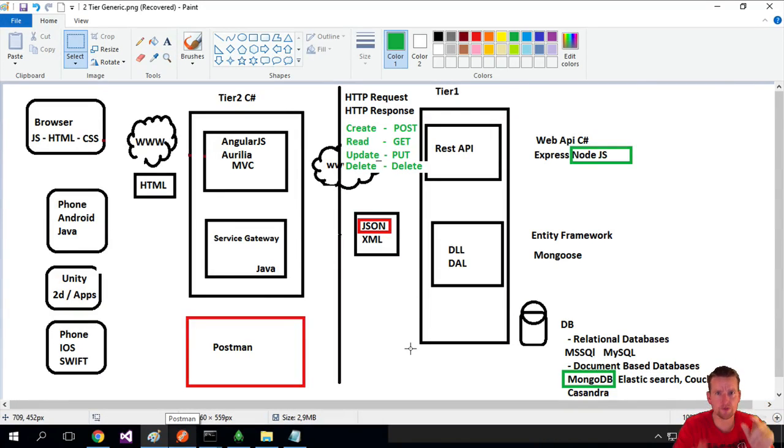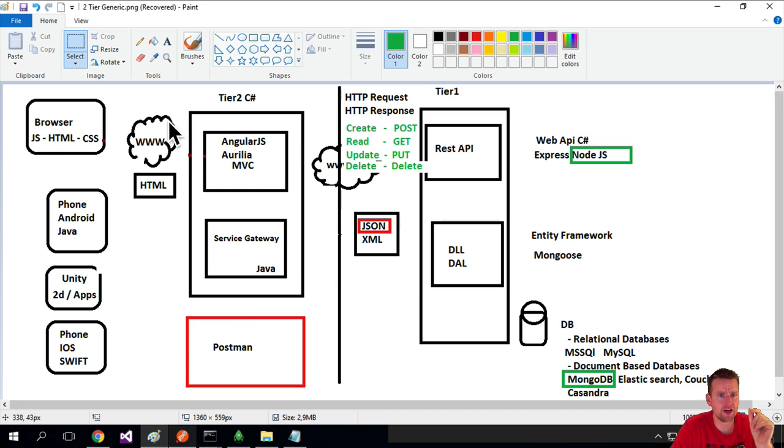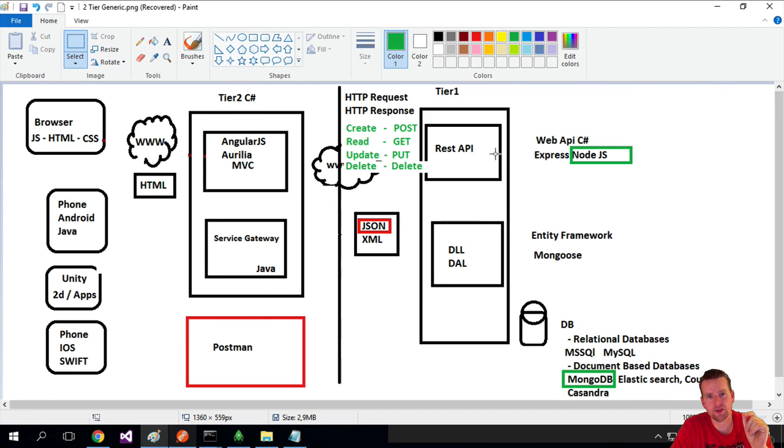Before we move on, let's just talk about these requests we send between Postman or some kind of client-side tier 2 and over to the REST API.